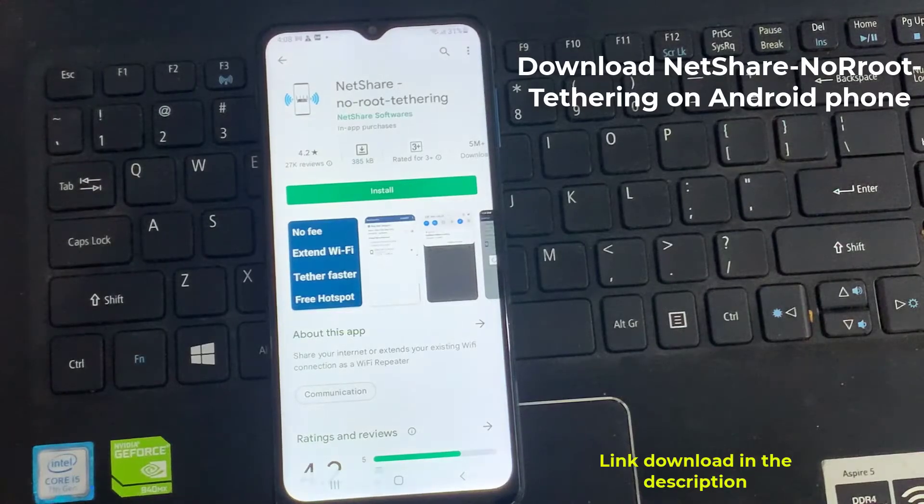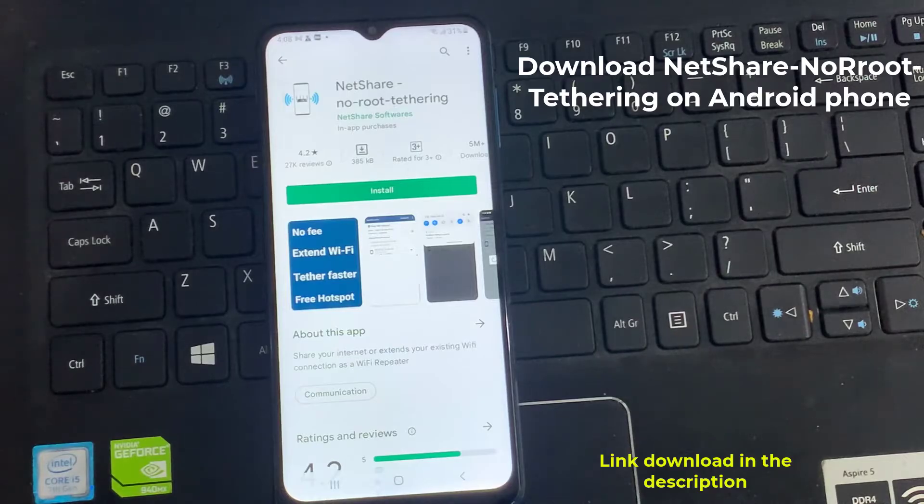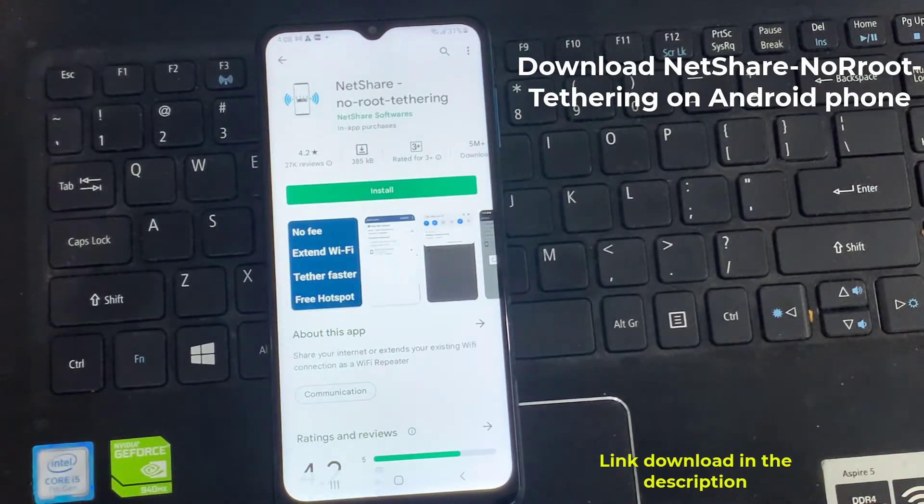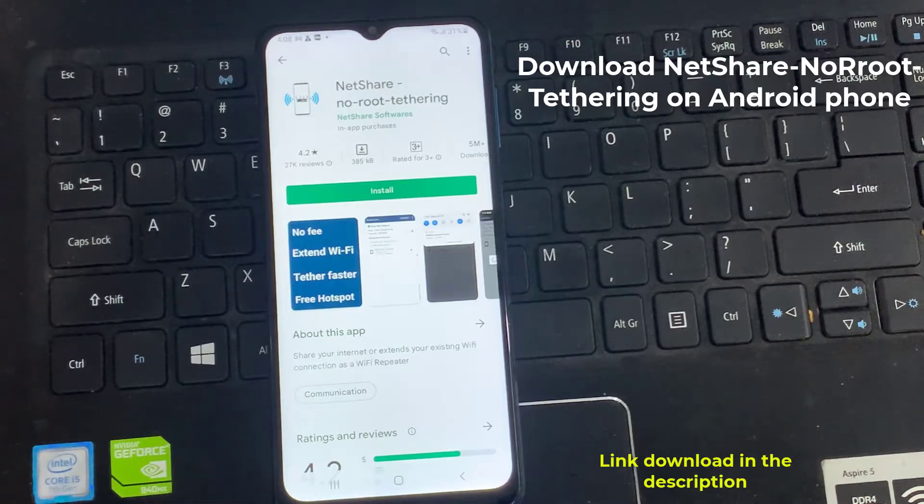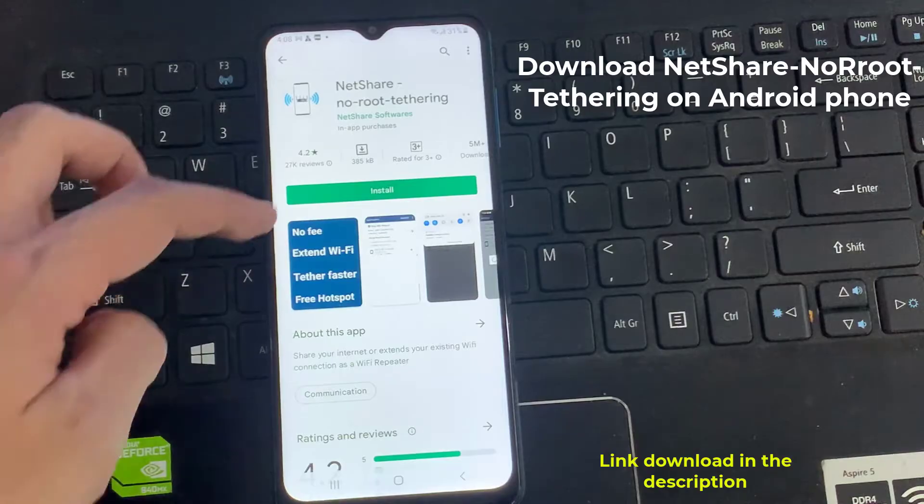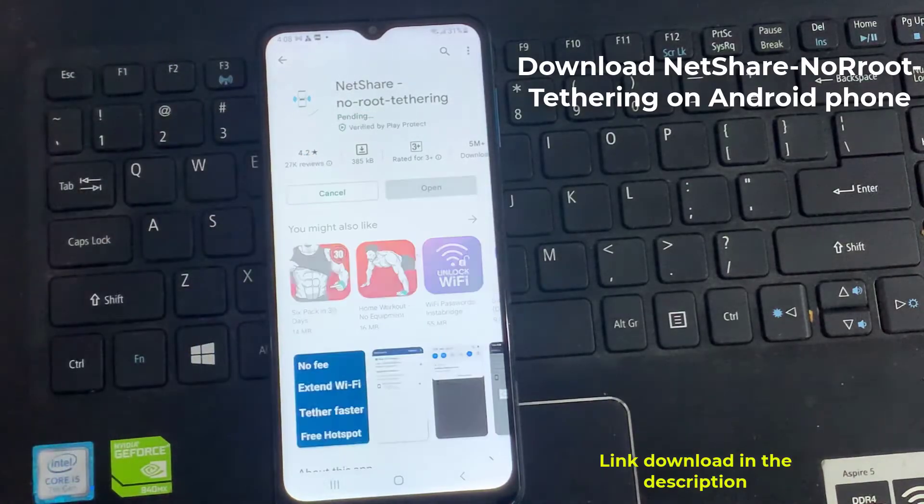I am going to use the NetShare NoRoot Tethering app. With this app, you can share connected Wi-Fi internet to other devices using Wi-Fi Direct without root access. This app works for Mac, Windows, Android, iOS and even with PS4.